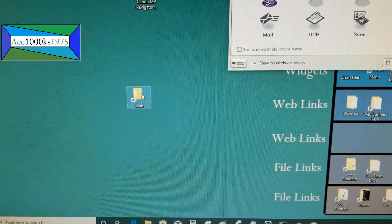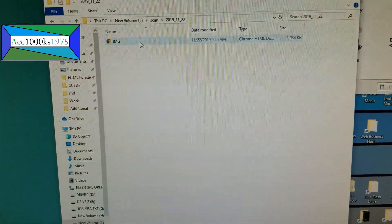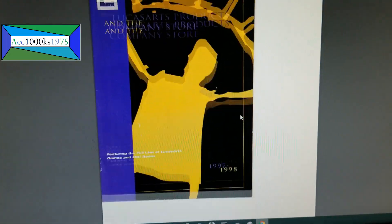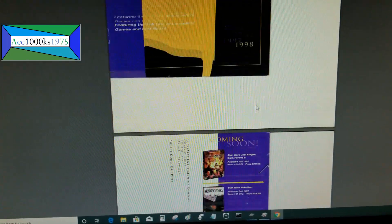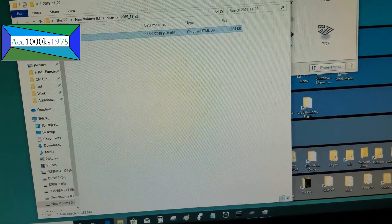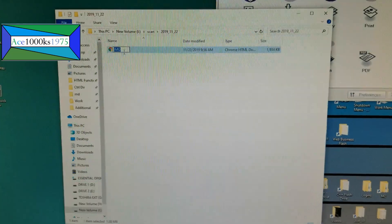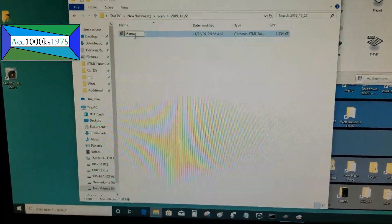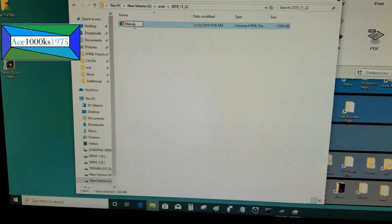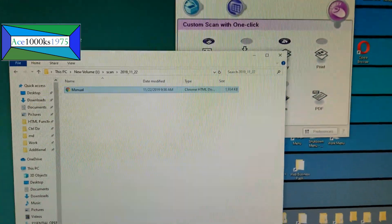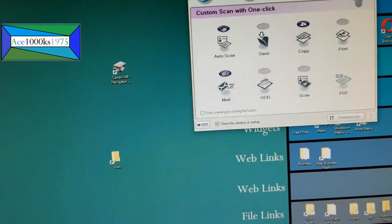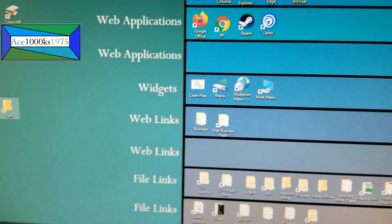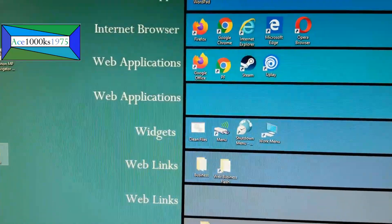I'm going to go to that folder I just created. The scanned document is right here. That's all you do — then you just name it whatever, like 'manual' or whatever you want. And now it's ready. That's how you install and use a Canon LIDE 210 scanner.